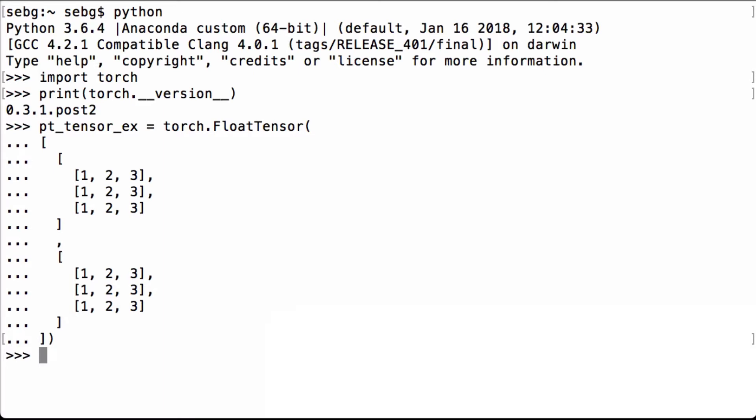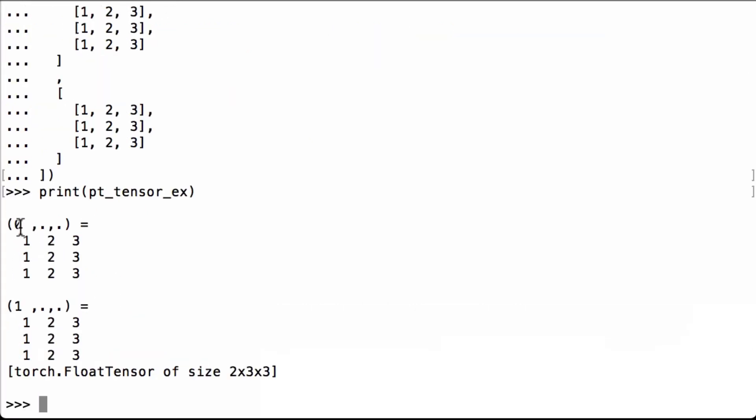Let's print the pt_tensor_ex Python variable to see what we have. We see that we have a PyTorch tensor with two matrices inside of it where each matrix has three columns and three rows. It's a PyTorch float tensor. As we just discussed, the size is two by three by three.